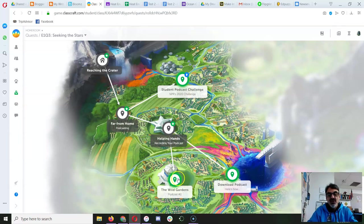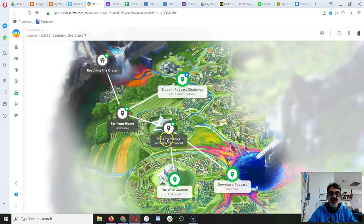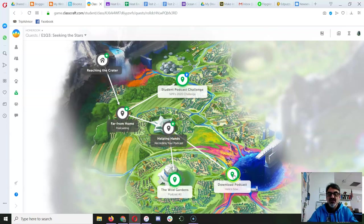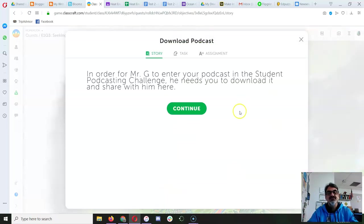And you've got the Wild Gardens and Download Podcast unlocked once you finish Helping Hands. That's when you gave me your link to your podcast. So now we're going to go to Download Podcast.